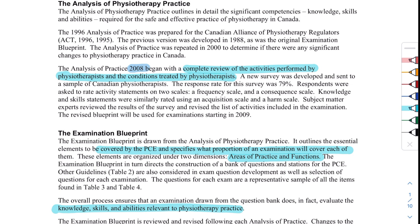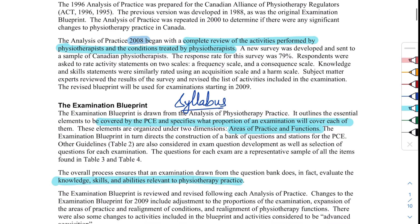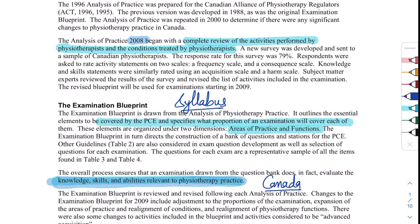This blueprint is basically your syllabus. It tells you what you are going to be asked — not exactly what you're going to be asked, but you know what to study and what to focus more on based on this blueprint. What they are looking for is to test your knowledge, skills, and abilities that are relevant to physiotherapy practice in Canada.